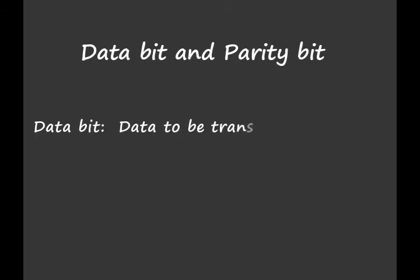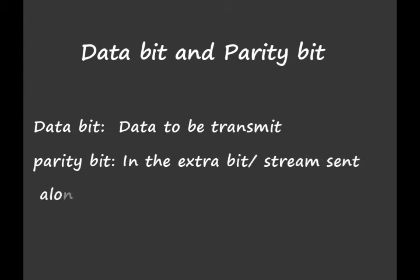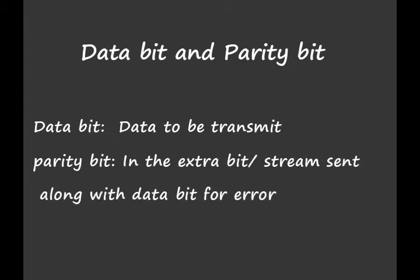Before studying Hamming code we need to study two topics: one is data bit and another one is parity bit. Data bit is simply the data which we transmit. Parity bit is the extra bit or stream sent along with data bit for error detection.